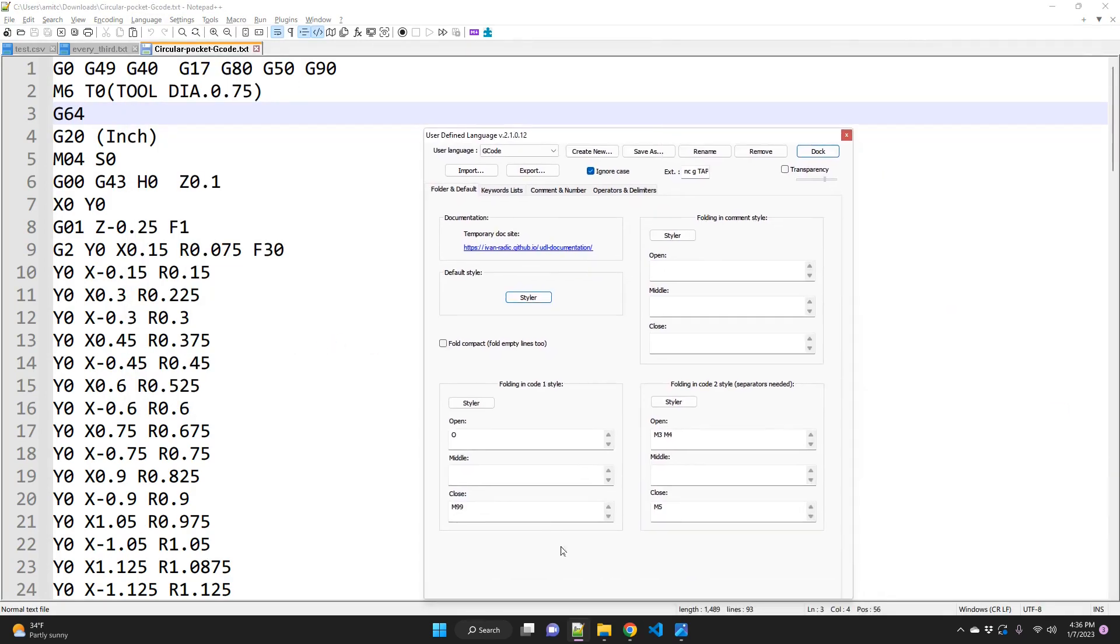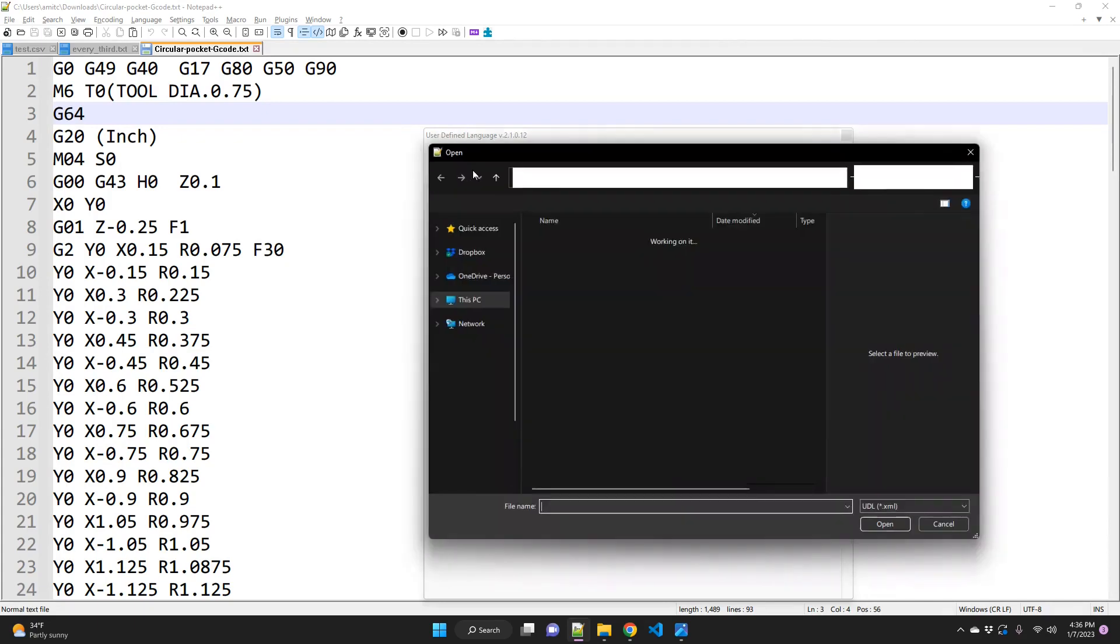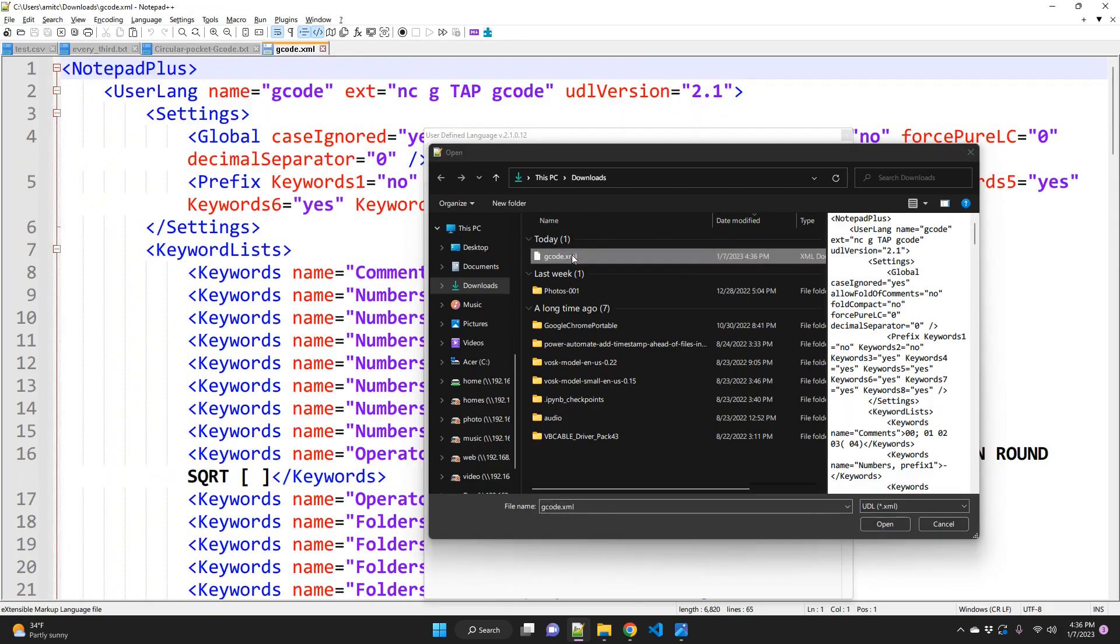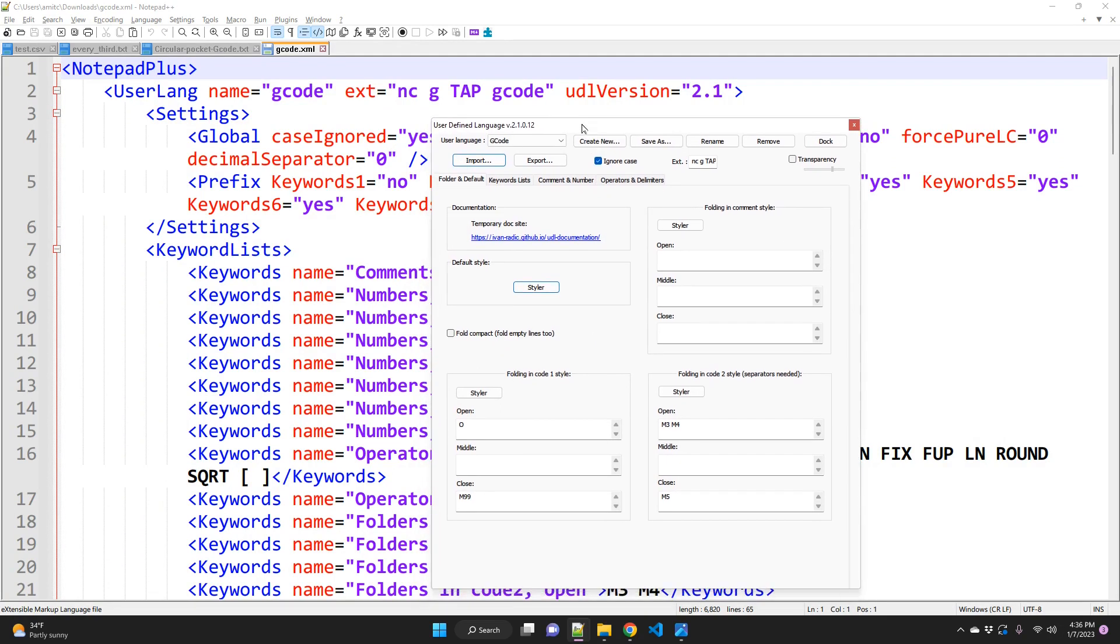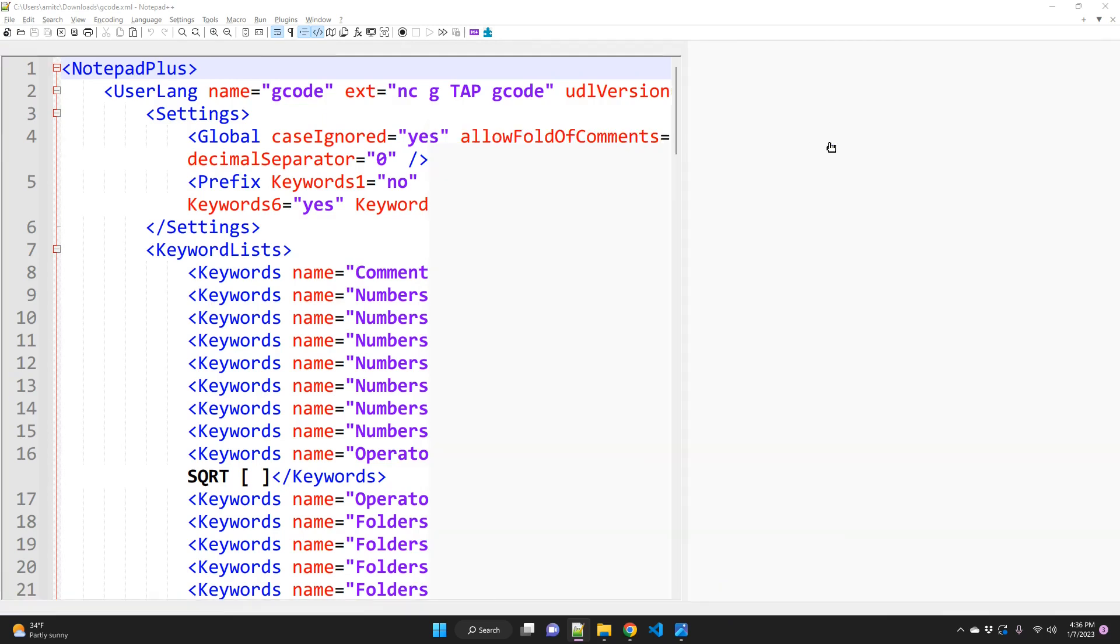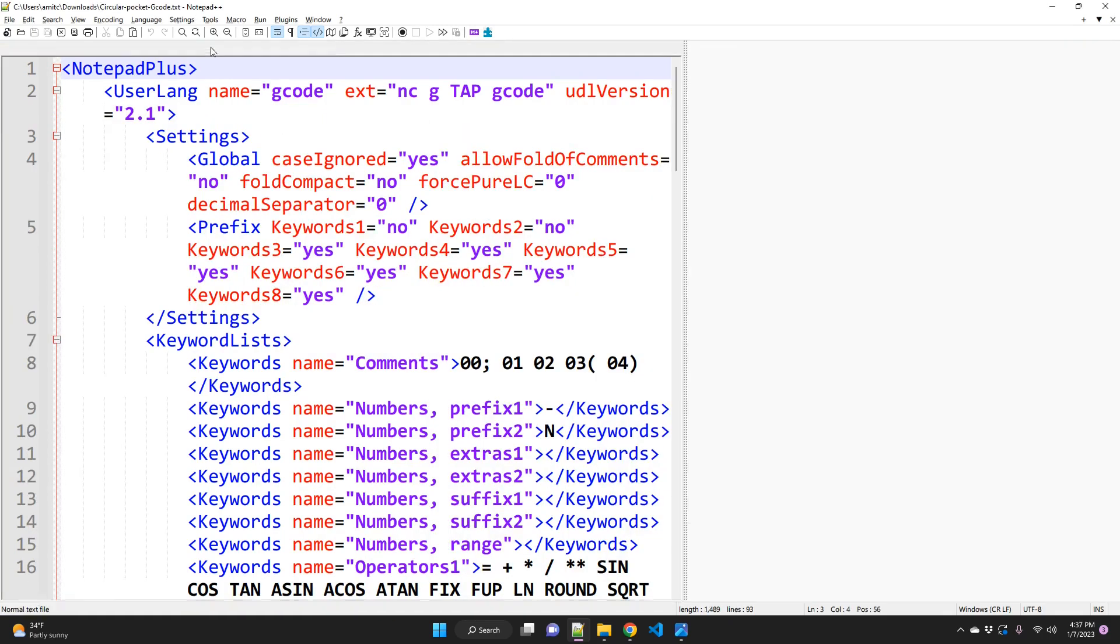You can manually do that but we already have an XML file. So all you have to do is just import. I'm going to click import and then just browse to the G-code XML file that you just had. So I select that and click OK. It says import successful. And now I can just dock this and it will become like a sidebar here.